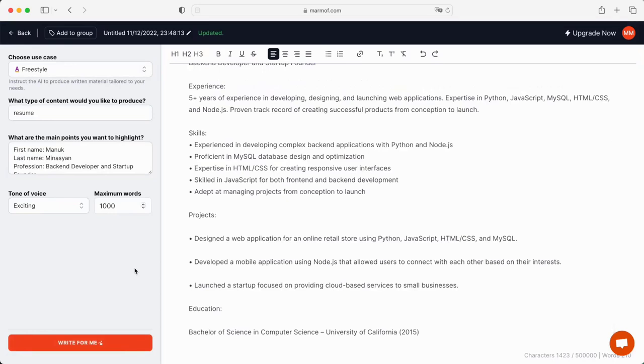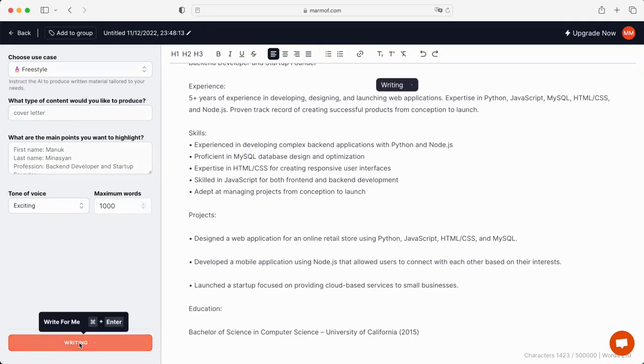Additionally, you can change the sentence structure and add your own words or phrases to the text. This makes it simple for you to produce relevant, compelling content that meets your needs.